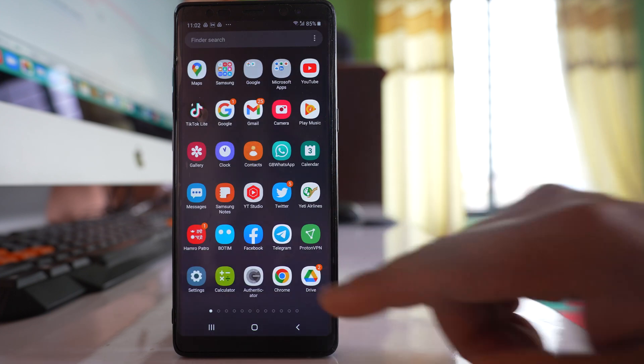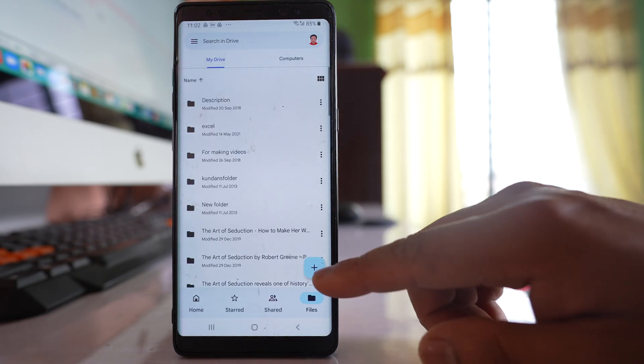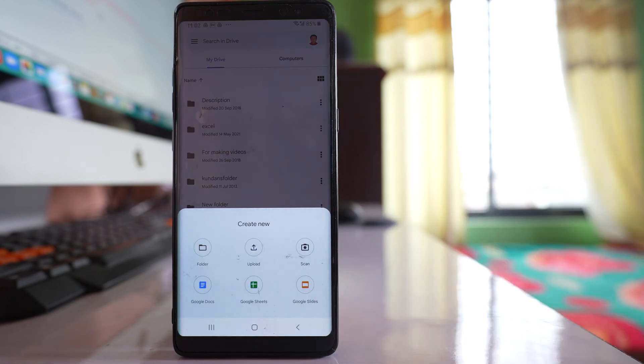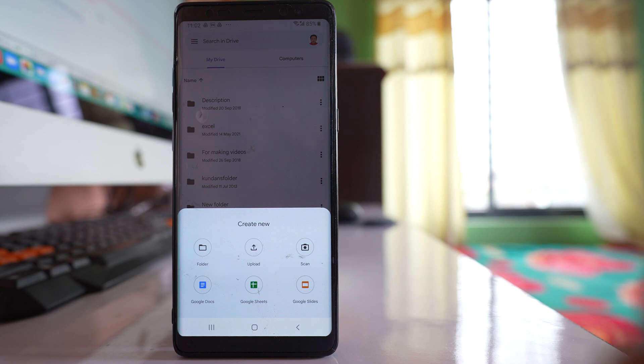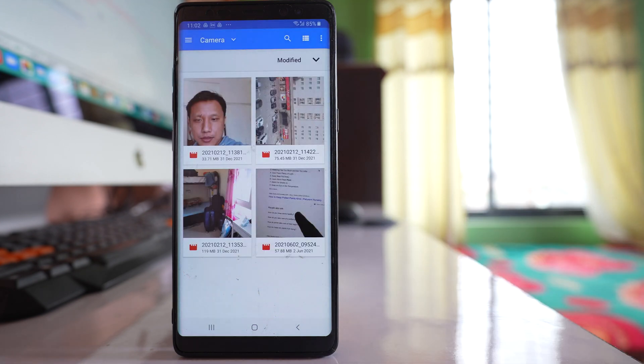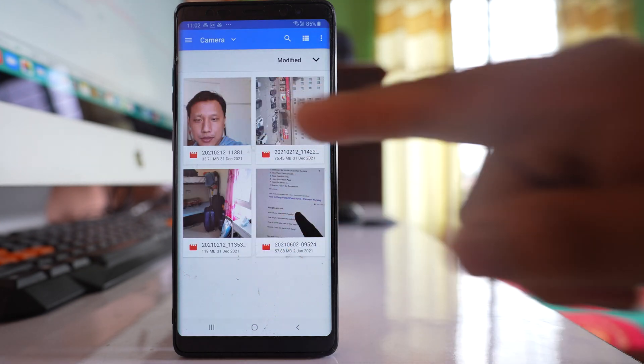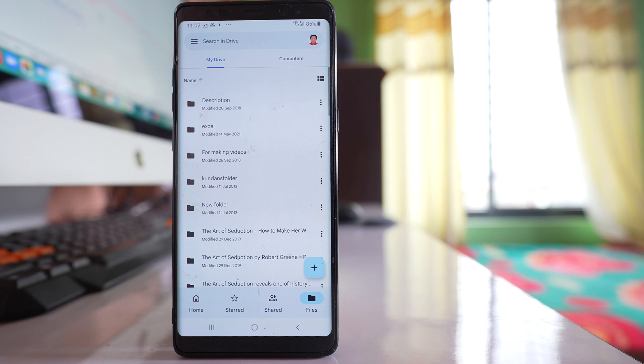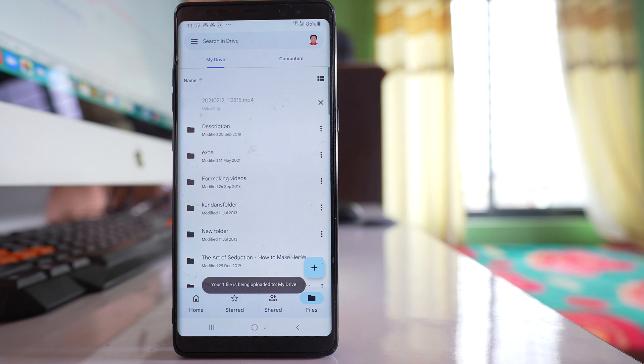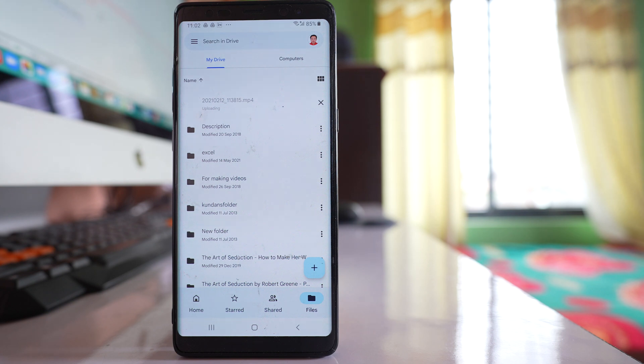For example, I will open Google Drive. Then I will tap on this plus icon here, upload, and then I will select the video that I want to share. So right now my video file is being uploaded to Google Drive.